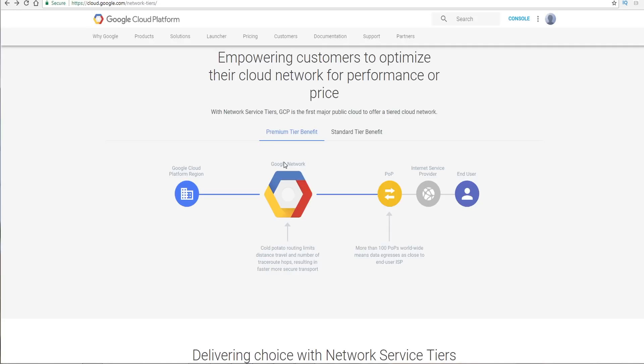...the inbound traffic will go from the end user here to your application in the Google Cloud. And what it'll do is, after it gets through their service provider, it's going to find the closest POP, which is the point of presence. This is typically a service provider ingress which is going to allow them to deliver this traffic directly to Google.